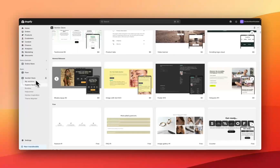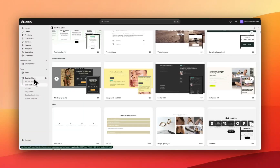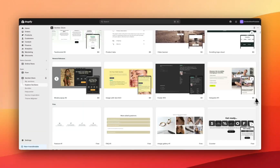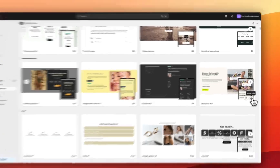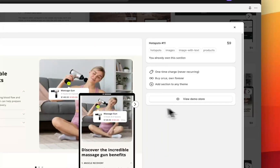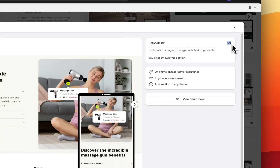To do this I'm going to be using the Section Store app. Section Store is a component library of over 500 different theme sections that plug into any Shopify theme directly from the app with no coding. Today I'll be using the section Hotspots 11, and if we click into it for some more information you can see it's a one-time charge of only $9 — and it's never recurring unlike a lot of apps. So once you purchase the section you own it forever and you can use it in as many themes as you want within your Shopify admin.